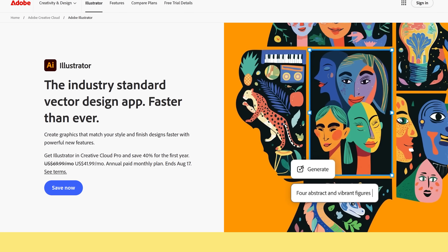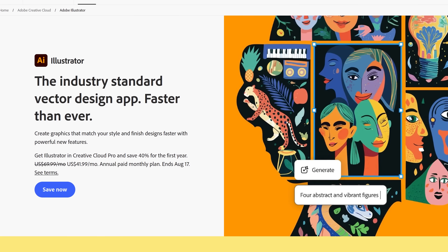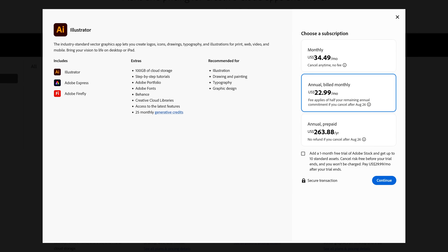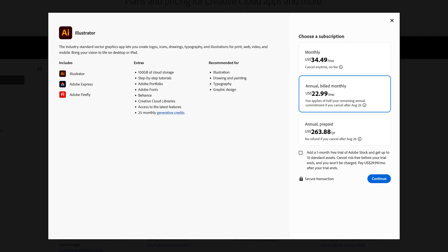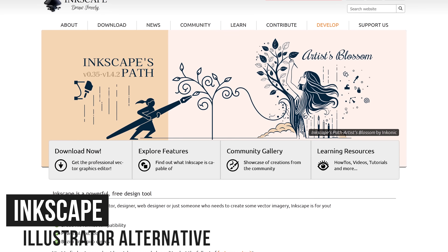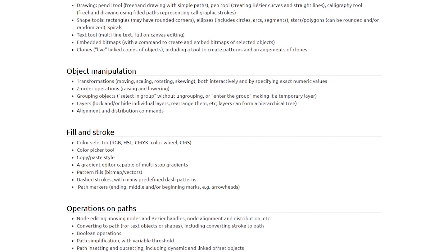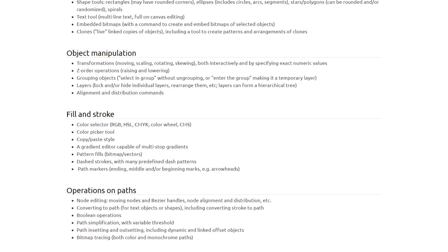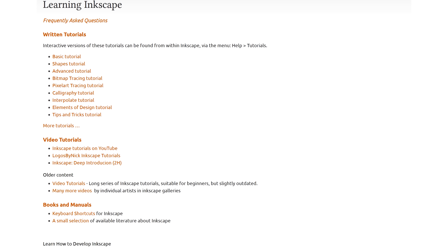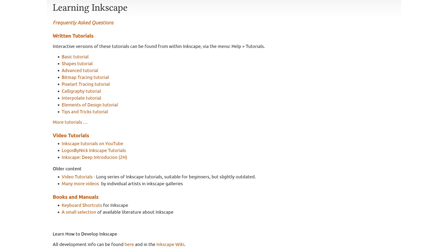Adobe Illustrator is the standard for working with scalable vector graphics — creating logos, icons, and other professional-quality vector images that never lose quality when scaled. It's available for as low as $22.99 per month and includes Adobe Express and Adobe Firefly. The best free alternative for scalable vector graphics is Inkscape, which includes a ton of features for object creation and manipulation. Objects can be filled with solid colors, radial or linear gradients, and patterns, all compliant with the SVG file format. Inkscape isn't the easiest to learn, but tutorials on their site will help.